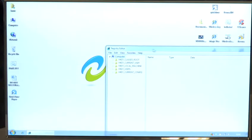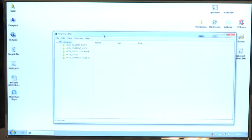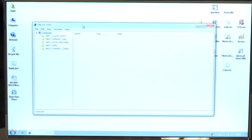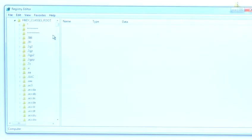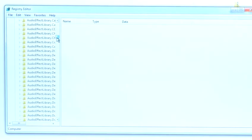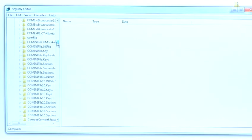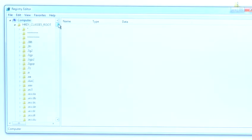And this will open up the Windows registry editor. What you'll see here is a lot of different folders and folders within folders, and these make up essentially the nuts and bolts of Windows.